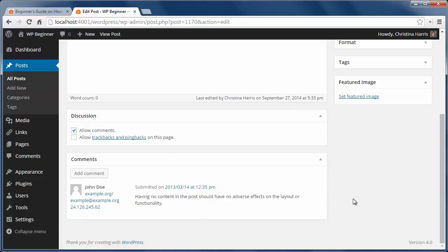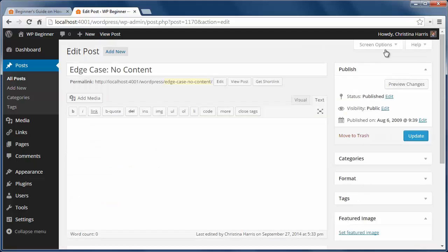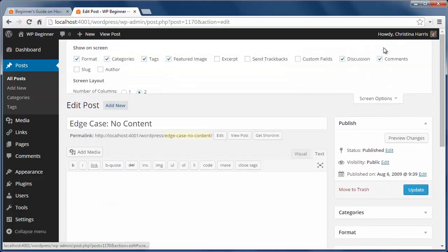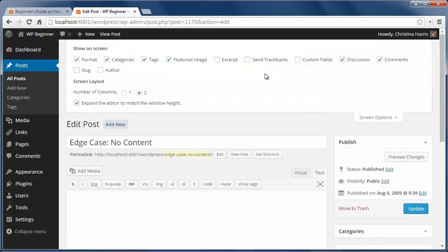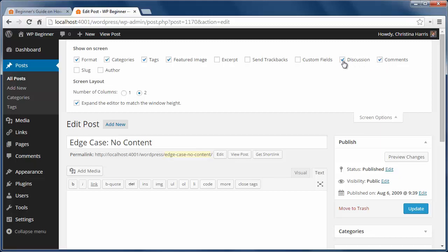If you don't see this area, just click on the screen options up here and make sure comments is checked. You can turn off comments from individual posts by unchecking this box. Again, if you don't see the discussion area on your post, go to the screen options to select it.